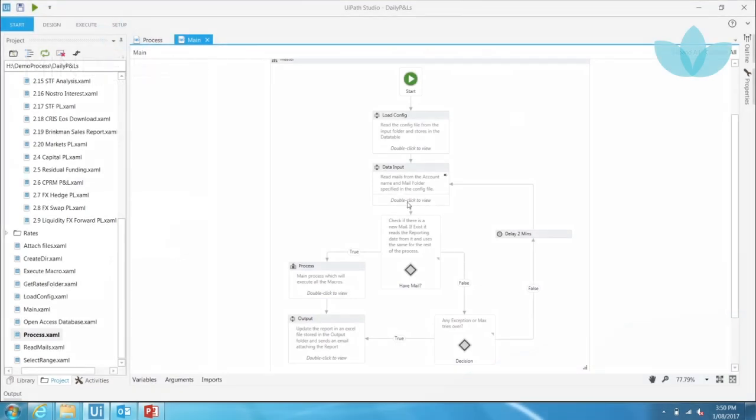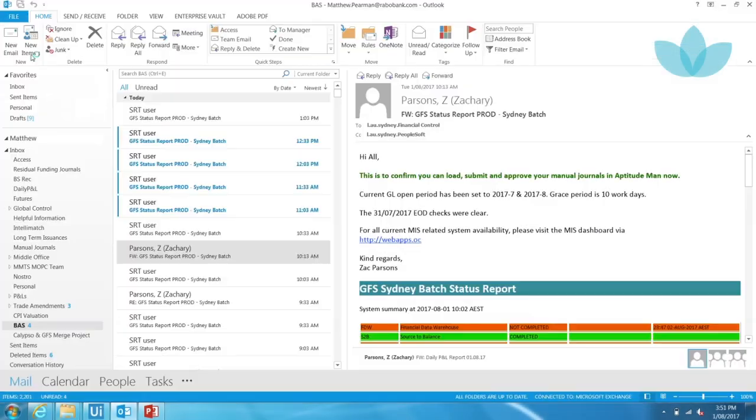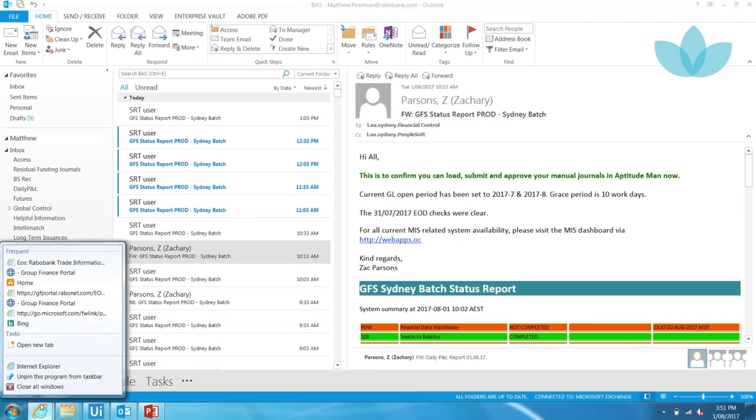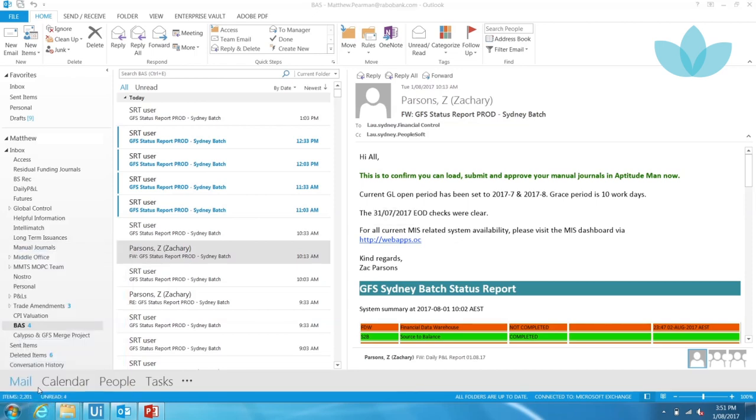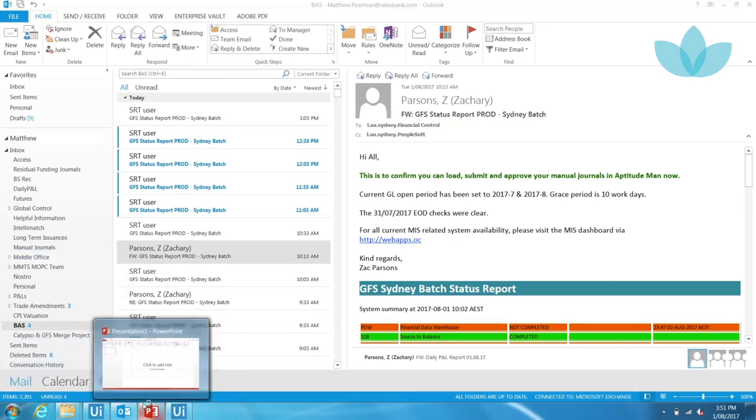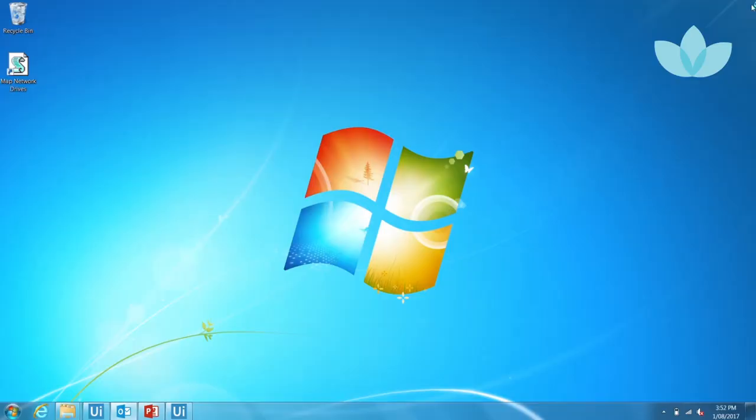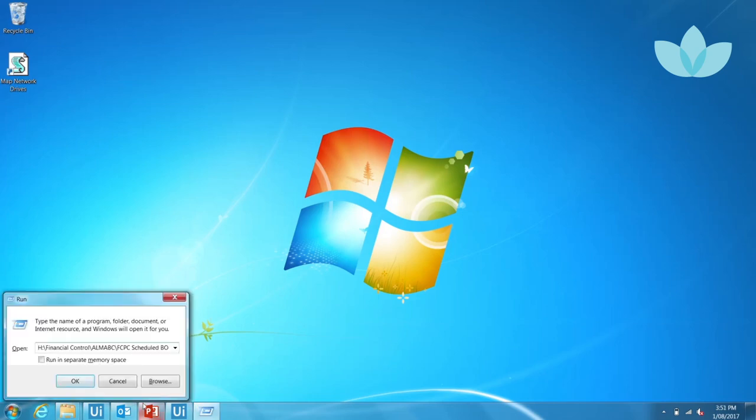Here is a step-by-step walkthrough for 3 out of the 17 reports for the automated process. The robot begins the series of jobs by waiting for a daily confirmation email that is sent by the FSC team in order to commence the set of processes. The robot searches for the reporting date within the email.